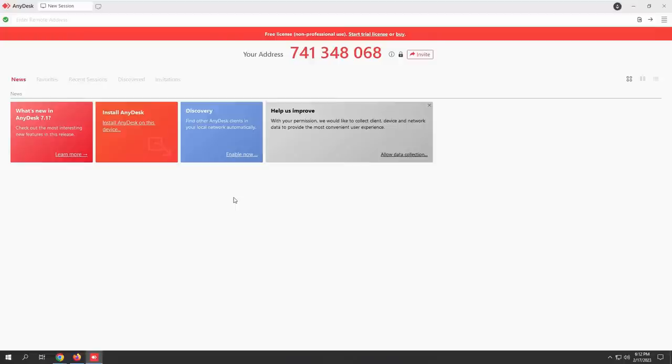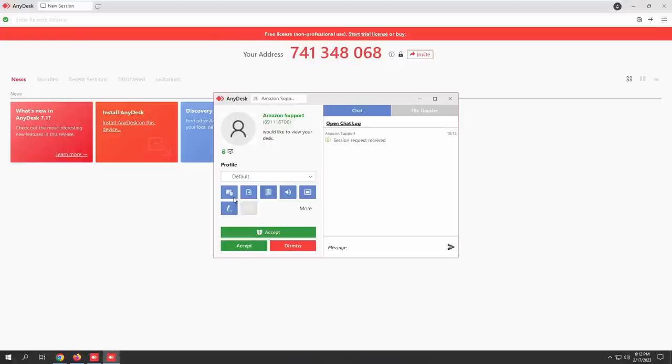741-348-068. That's great. Now you'll see accept, okay? You don't accept. I don't see nothing to accept. You'll see, sir. Just wait for a second.